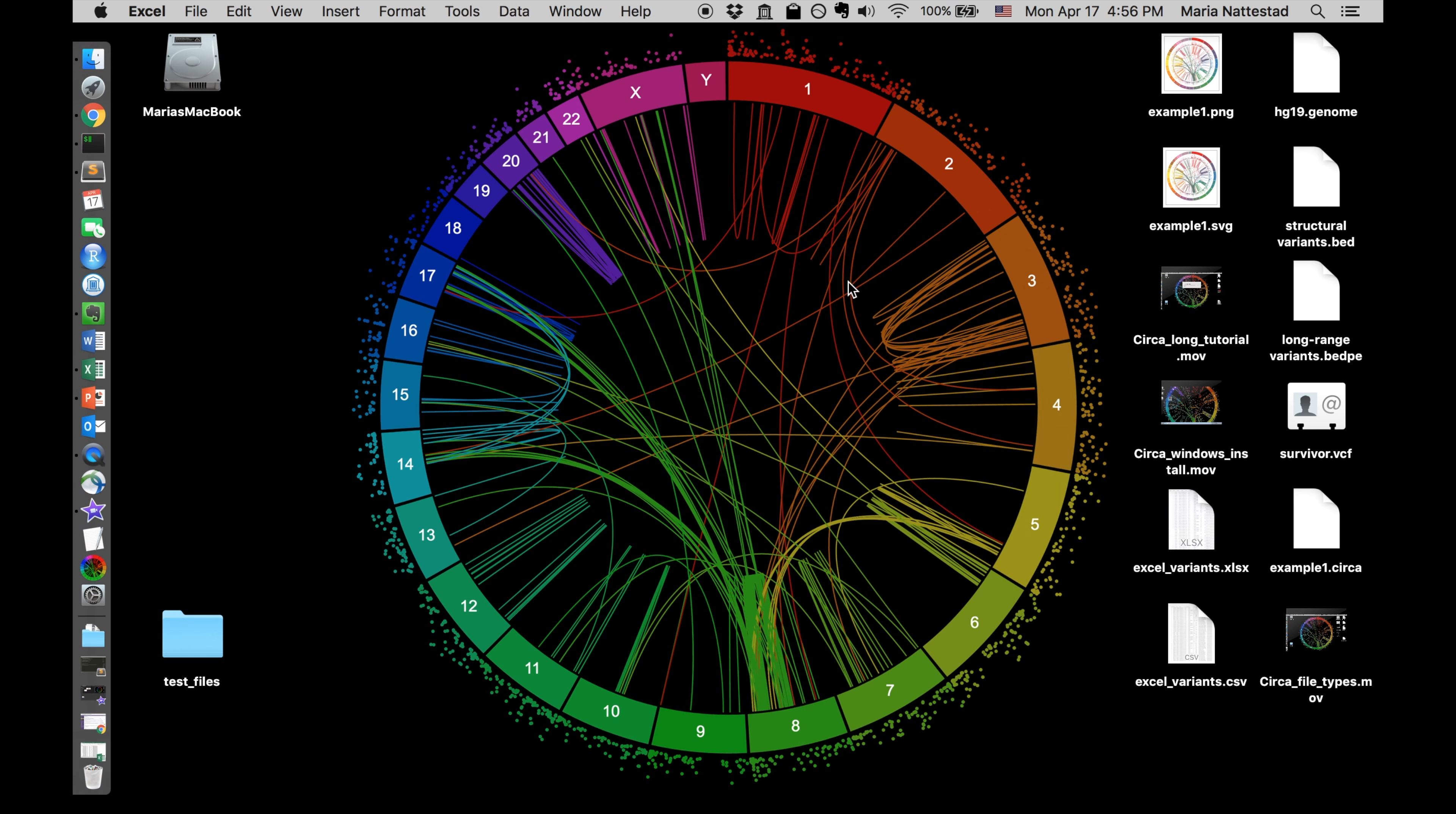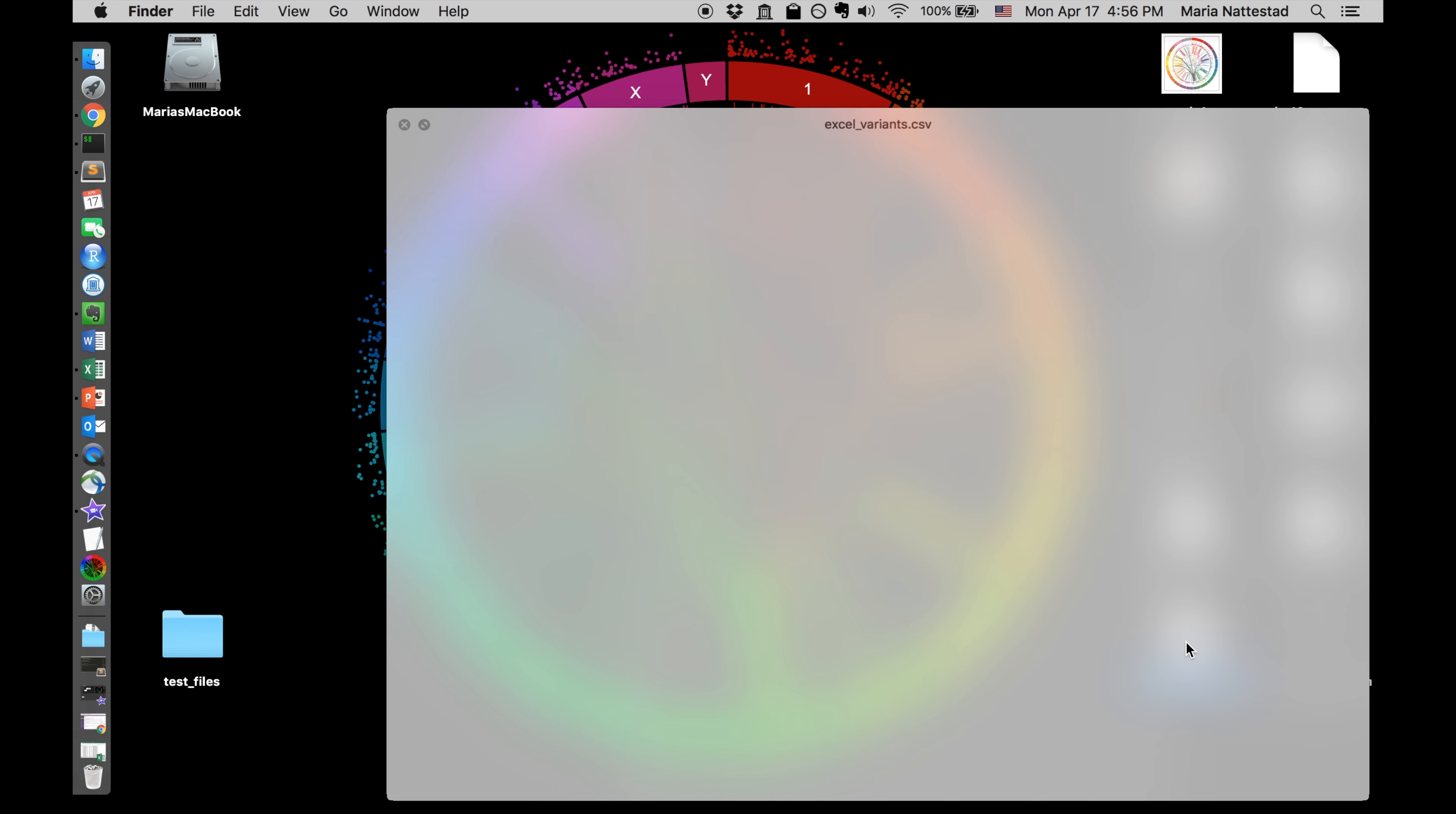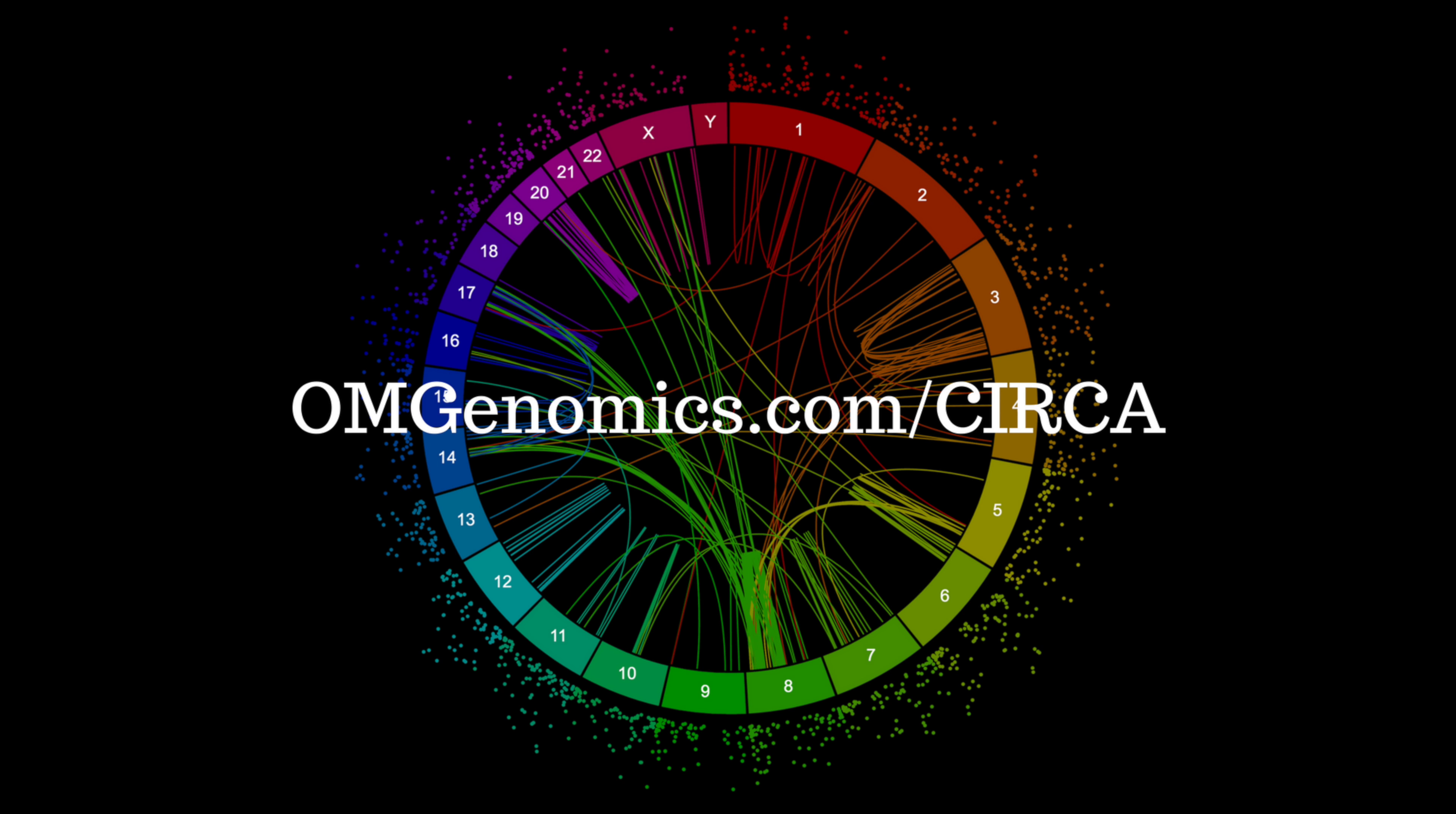And now if I minimize that, I can go out here and look. And so now I have an Excel file and I have a CSV file. And if I open the CSV, you can see it looks like a table. So that's all you have to know about file formats and CIRCA.